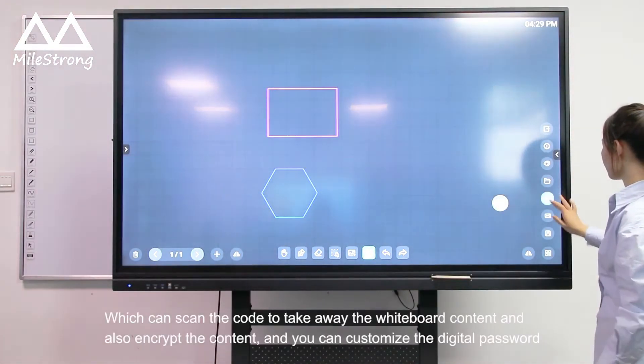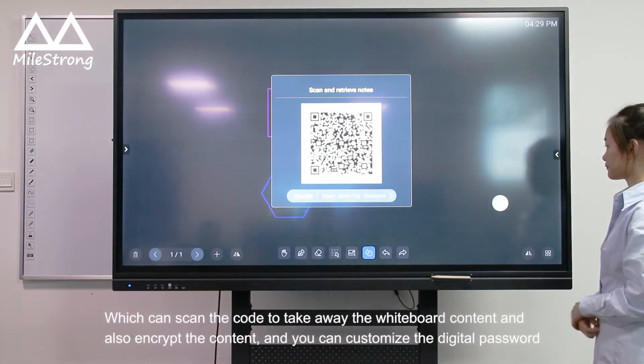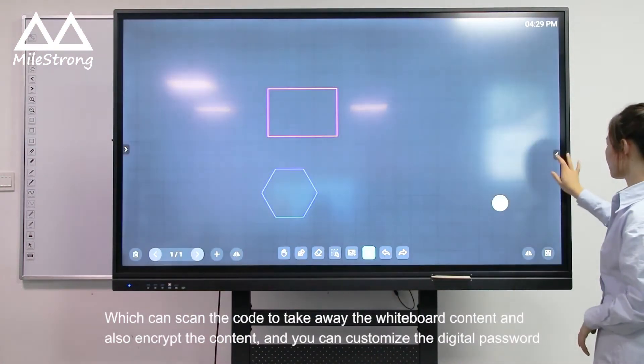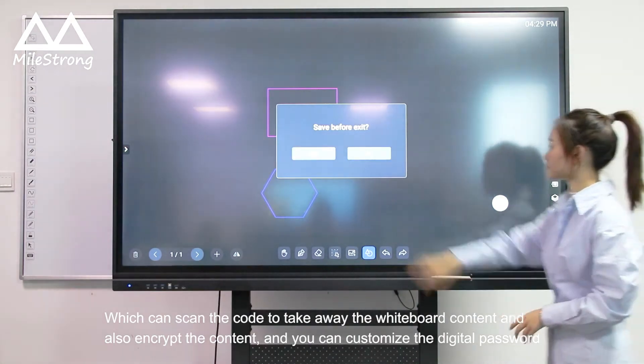Scan the code to take away the whiteboard content and share the content. You can also customize the digital password.